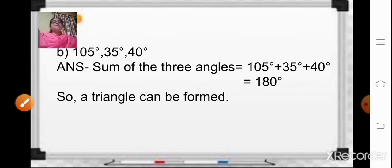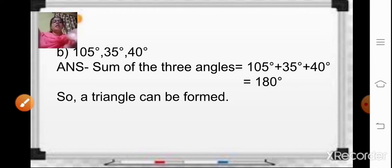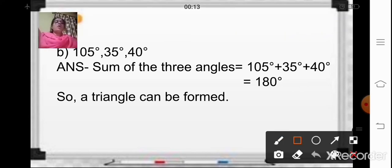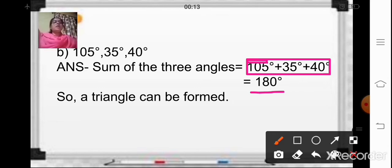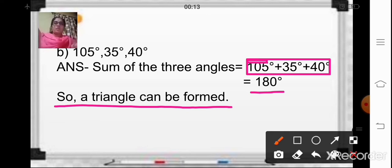Coming to the next sum, B: the three measurements are 105 degrees, 35 degrees, and 40 degrees. When you add all three — 105 plus 35 plus 40 — the answer is 180 degrees. The first property tells us the sum should be 180 degrees, and here we are getting exactly 180 degrees, so a triangle can be formed.